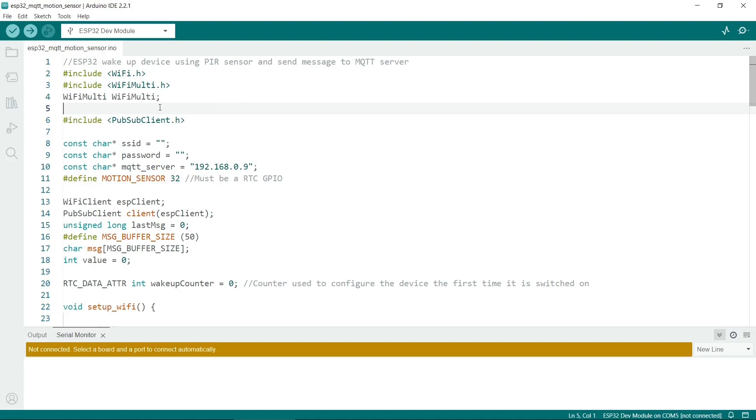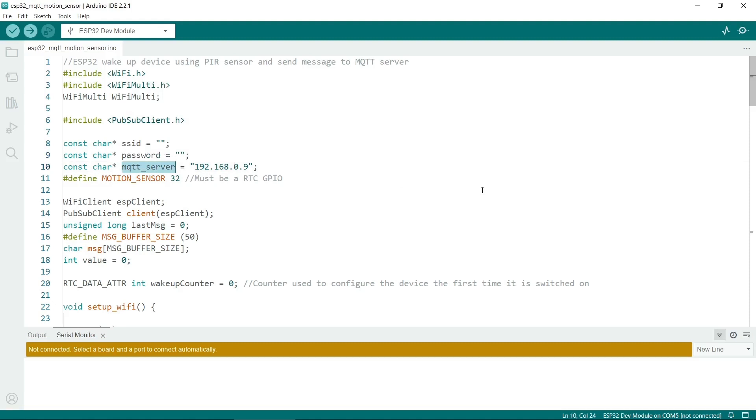So at the top, we instantiate our libraries. So because we're using WiFi, remember to put your own SSID in here and your password in here. The MQTT server I'll cover later. This is the IP address of your server.